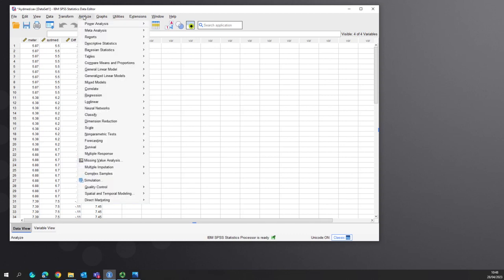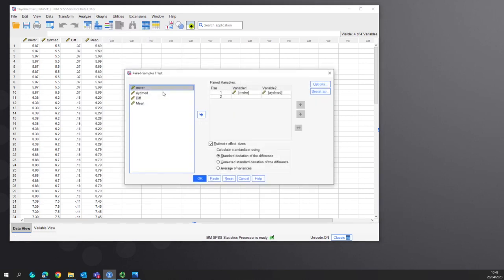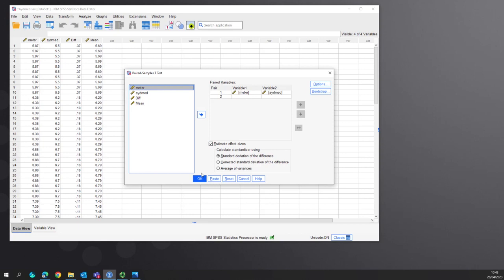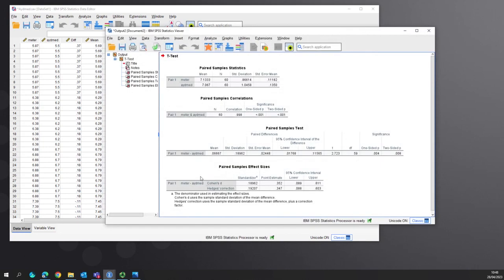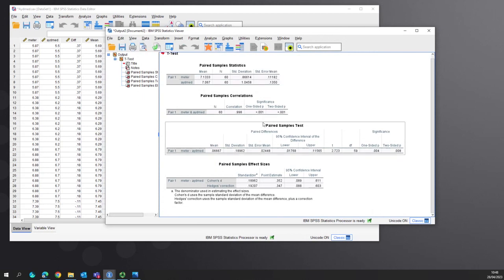But first we need to know what the proportions are, so we do a paired t-test for the two variables that we're interested in. This creates our confidence intervals for the mean.